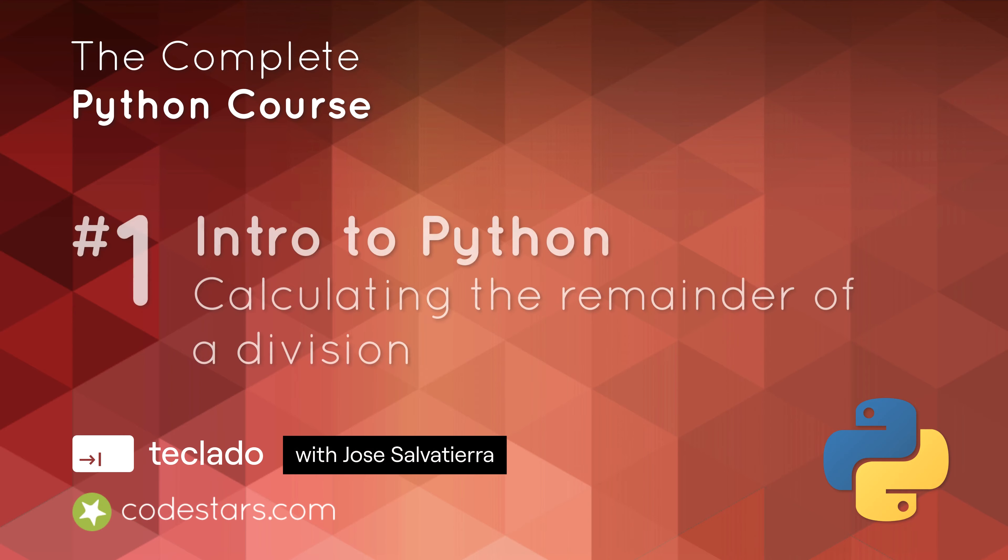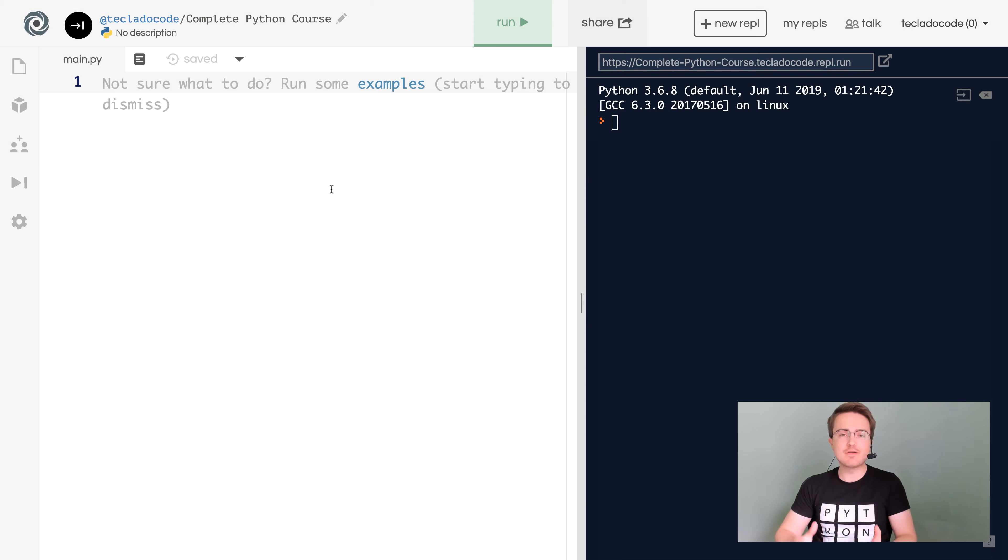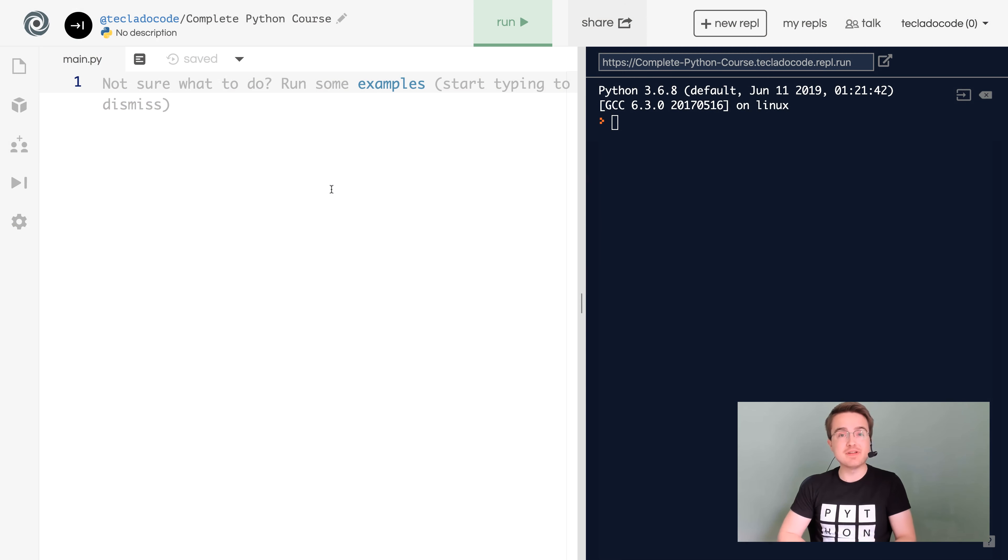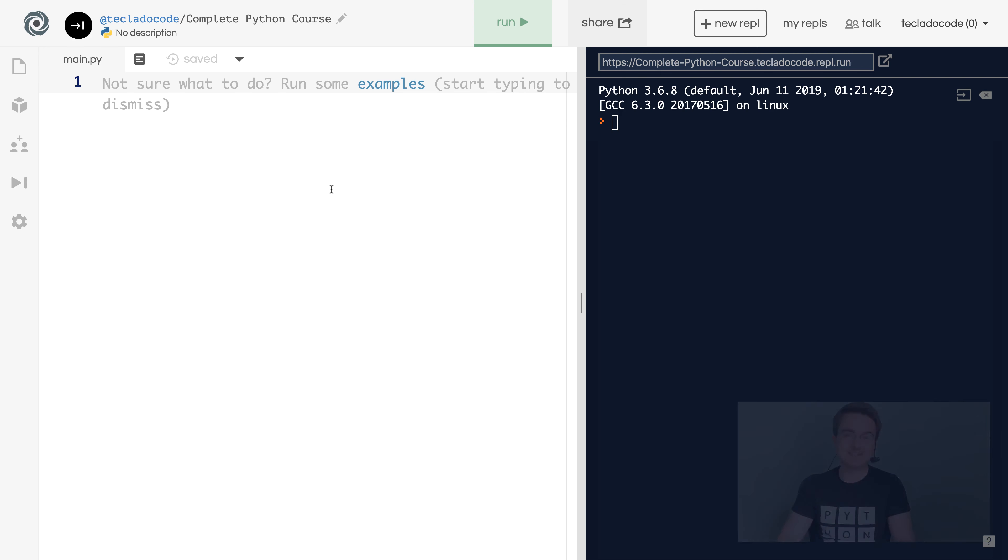Hi, guys, and welcome back. In this video, we're going to learn how to get the remainder of a division. And that is going to allow us to find out whether a number is odd or even. And that itself has a number of uses in programming. So let's get started.